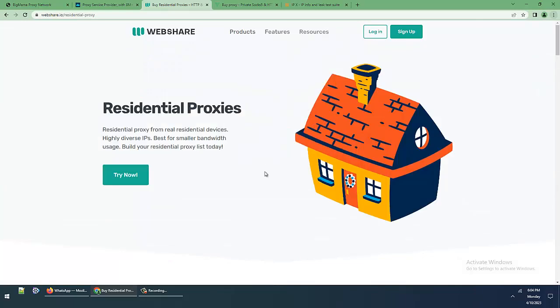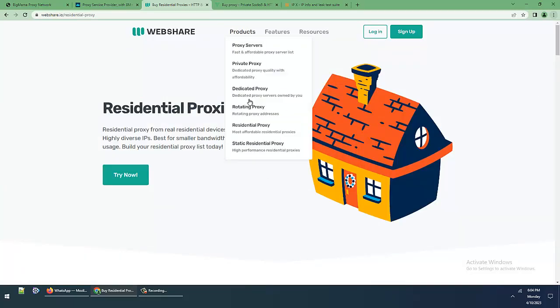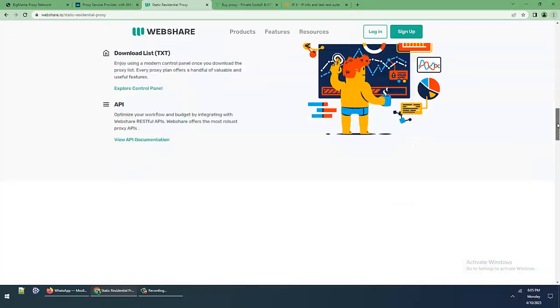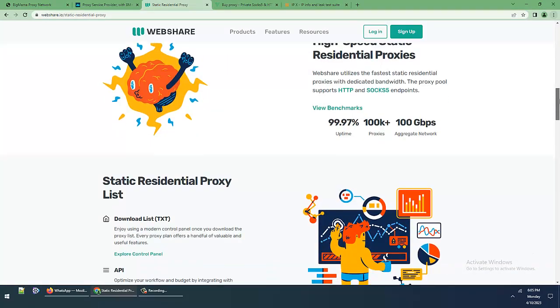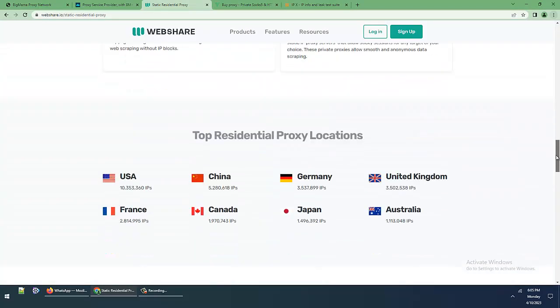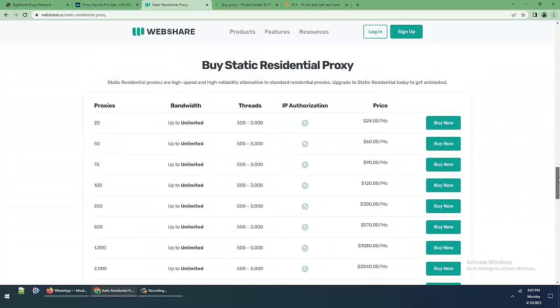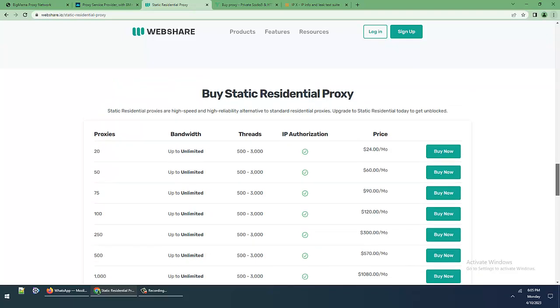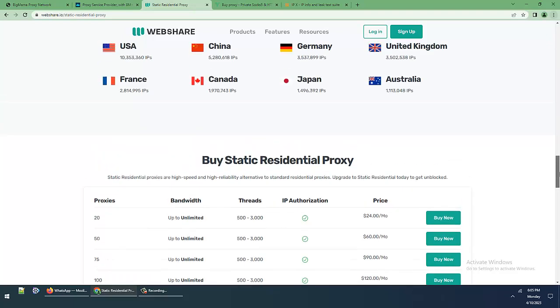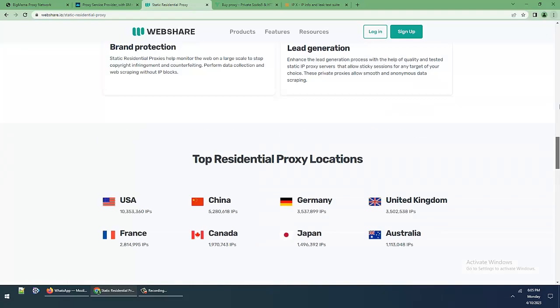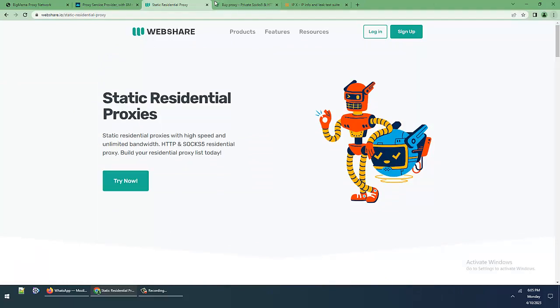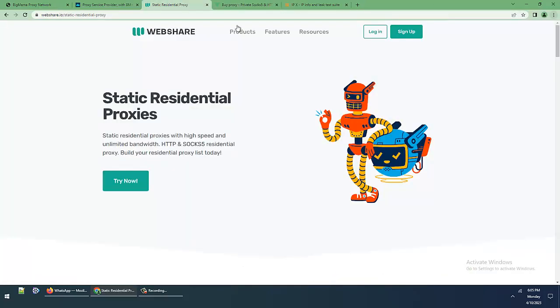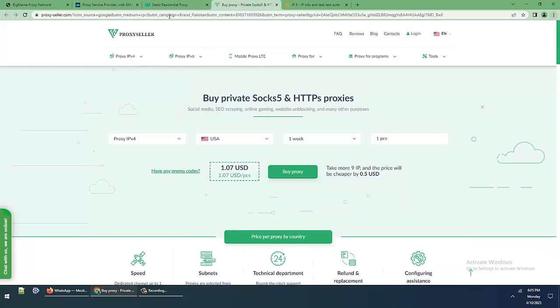Now static residential proxies. See this: $24 for just 20 proxies, 20 proxies for $24 per month with unlimited bandwidth. This is very very expensive, more than proxy seller.